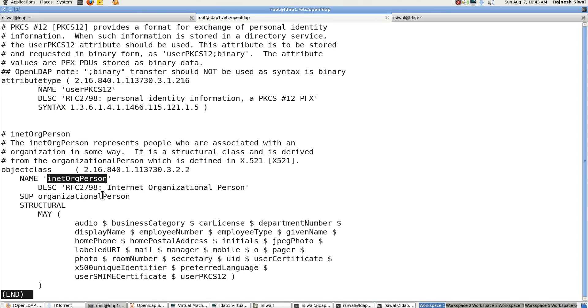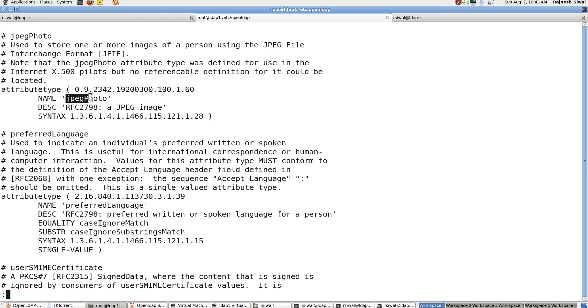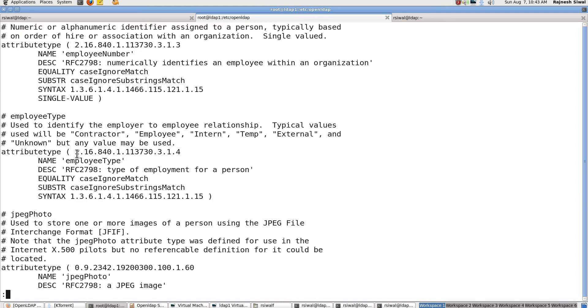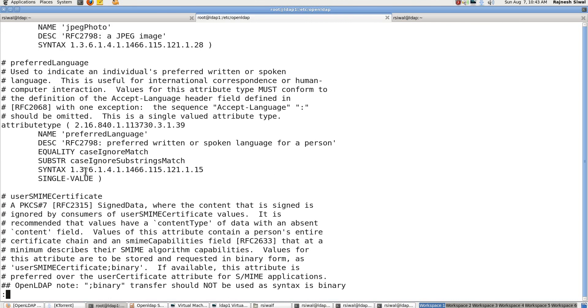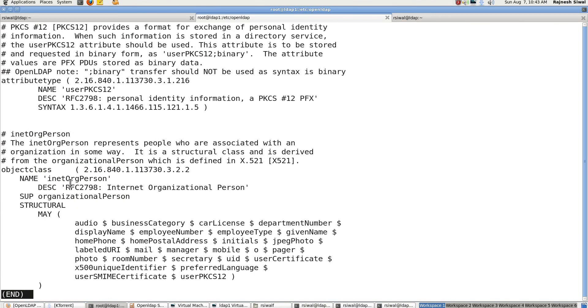So in case you are including an object class inetOrgPerson in any of the entries, you will be able to have access to all these attributes. JPEG photo, preferred language and employee type, all these details. So in other words, in case you want to use the attribute employee type or JPEG photo, you will have to include the object class inetOrgPerson. So this is the objective why we use schemas.